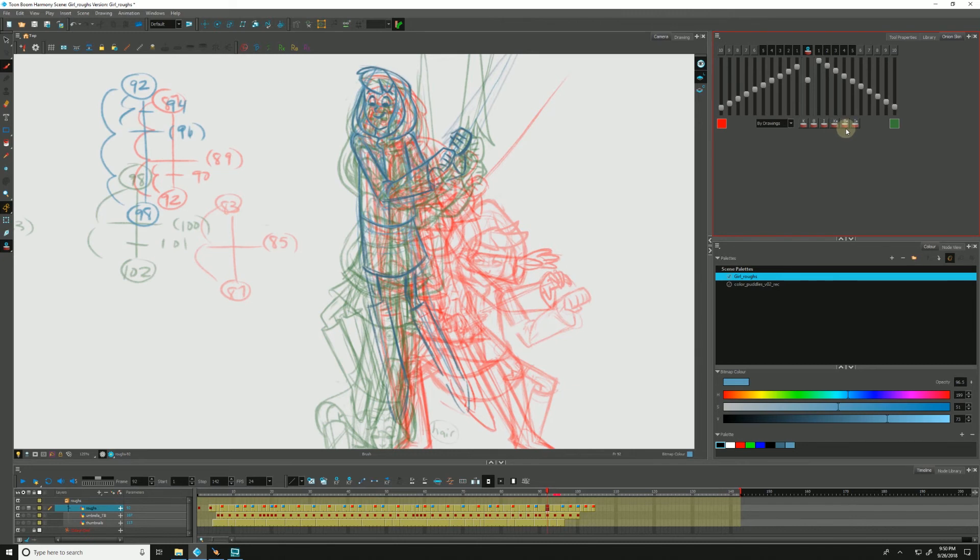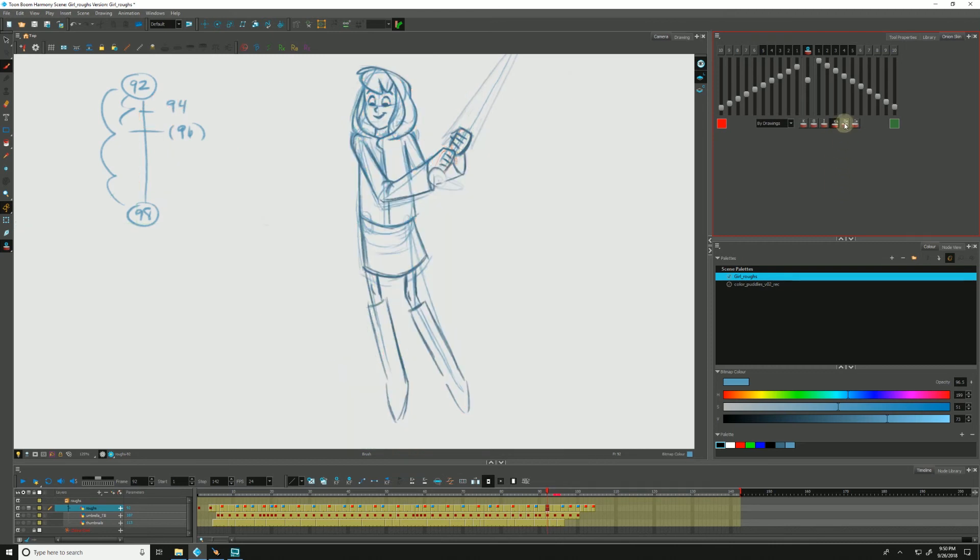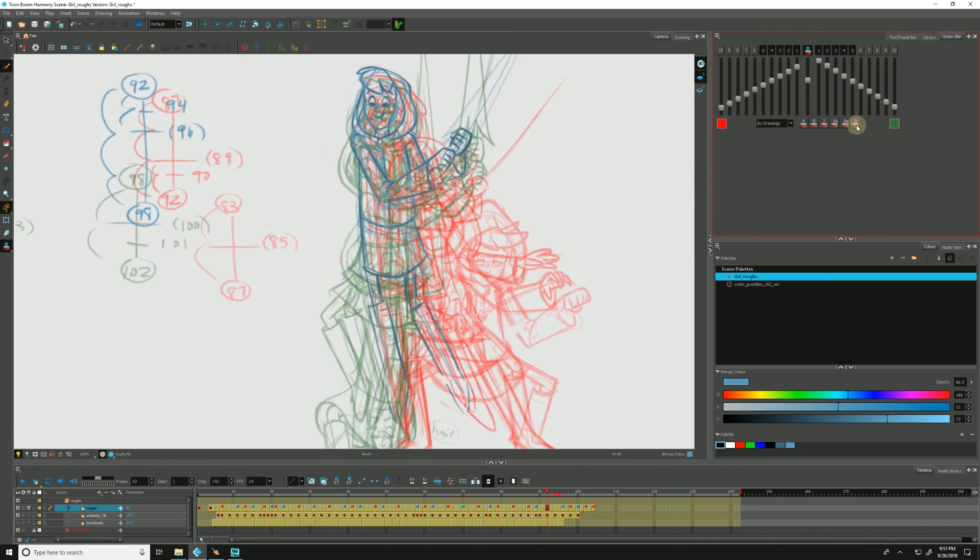And these stand for retake. And what that would mean is if your director has given you a note on a particular piece of animation, this would just show the retake keys or the retake breakdowns or any retake in-betweens you may have in your scene. I have none. None of them are tagged with any of those marked markers. So nothing is showing for me.